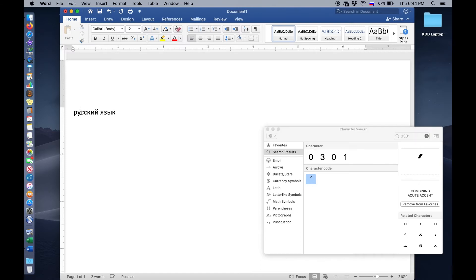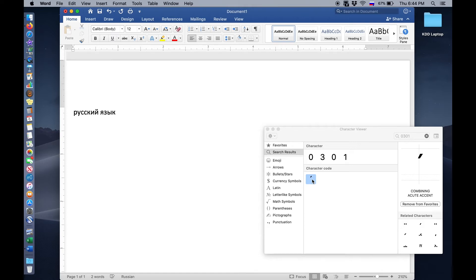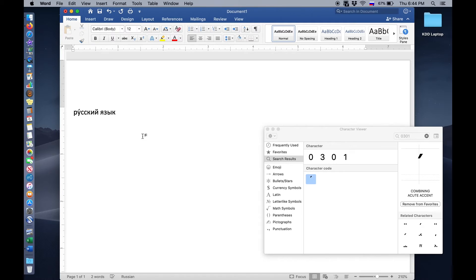So let's do that right now. We'll place our cursor just after the letter that we want the accent to combine with, and we'll double click that combining acute accent. Take a look at the cursor. I'm going to double click it now. And it added, and now we'll go do that for the E as well.